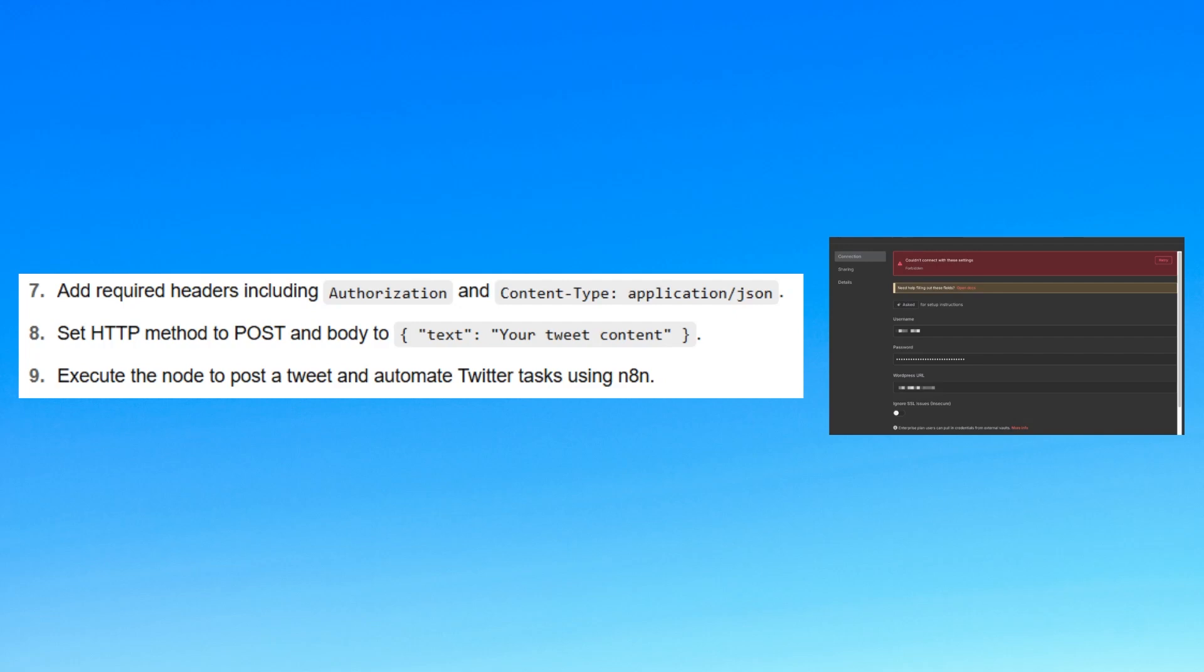Next, add required headers including authorization and content-type application/json. Set the HTTP method to POST and body to text colon your tweet content.